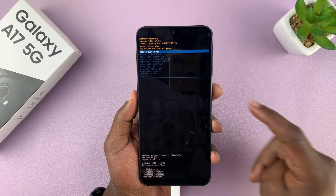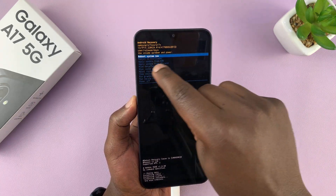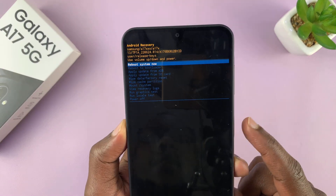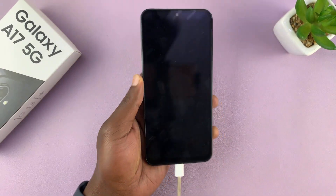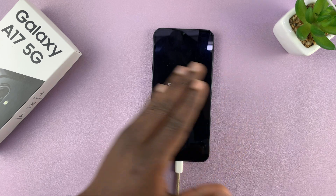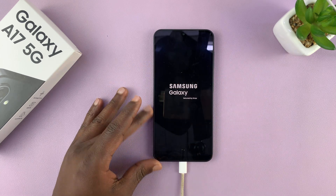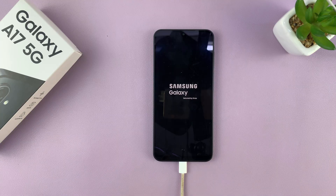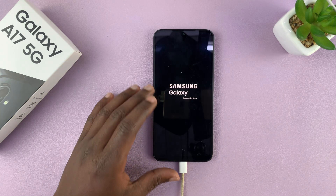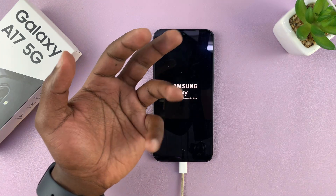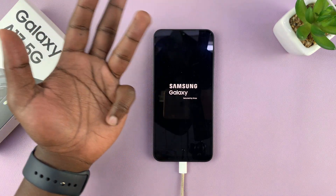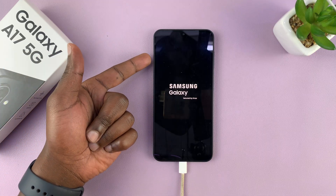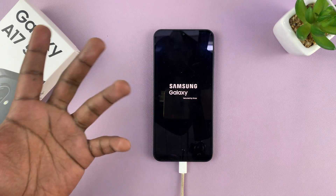Now it's time to reboot the phone back to the setup screen. Make sure 'Reboot system now' is highlighted and then press the power button to select that. The phone will finish erasing the data and reboot back to the setup screen. Keep in mind that this will not erase data stored on your SIM card — for instance, contacts saved on the SIM card won't get erased. Also, any data on the SD card will not be erased.